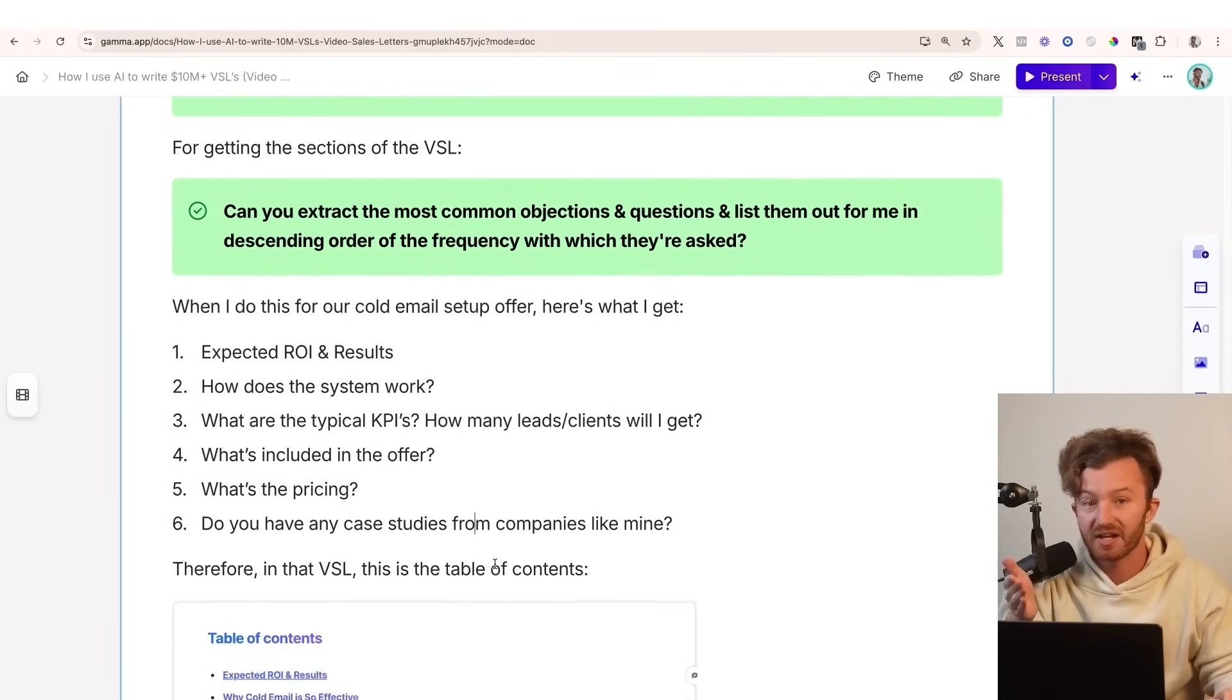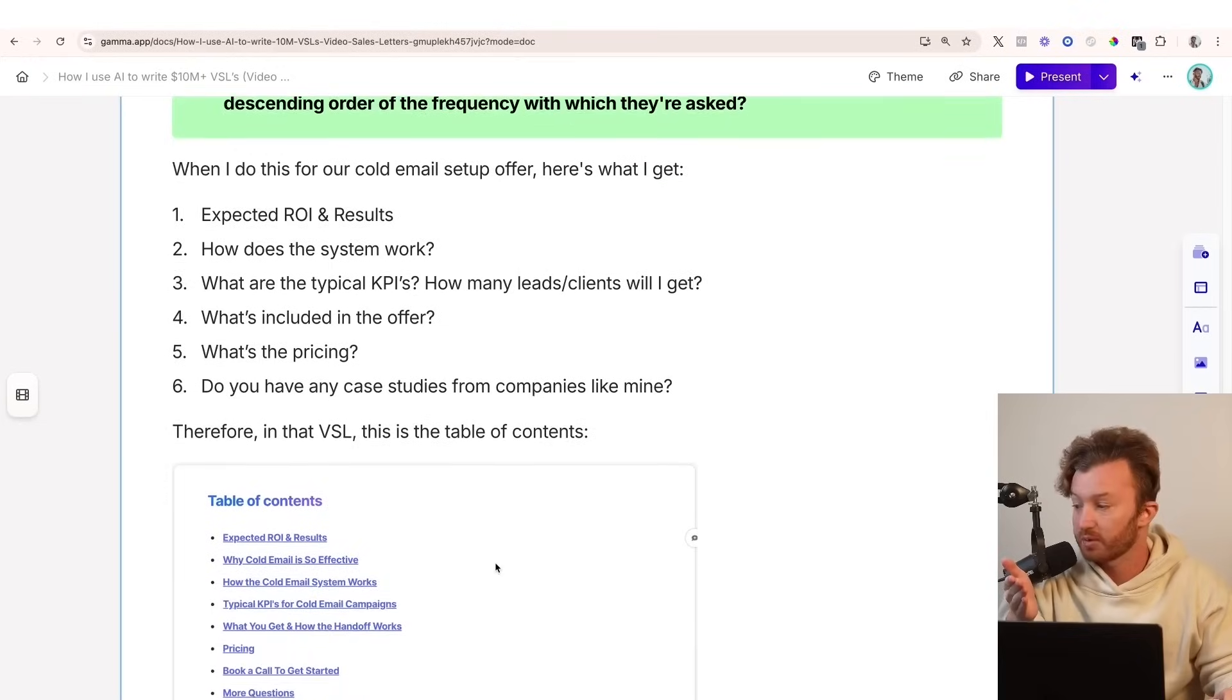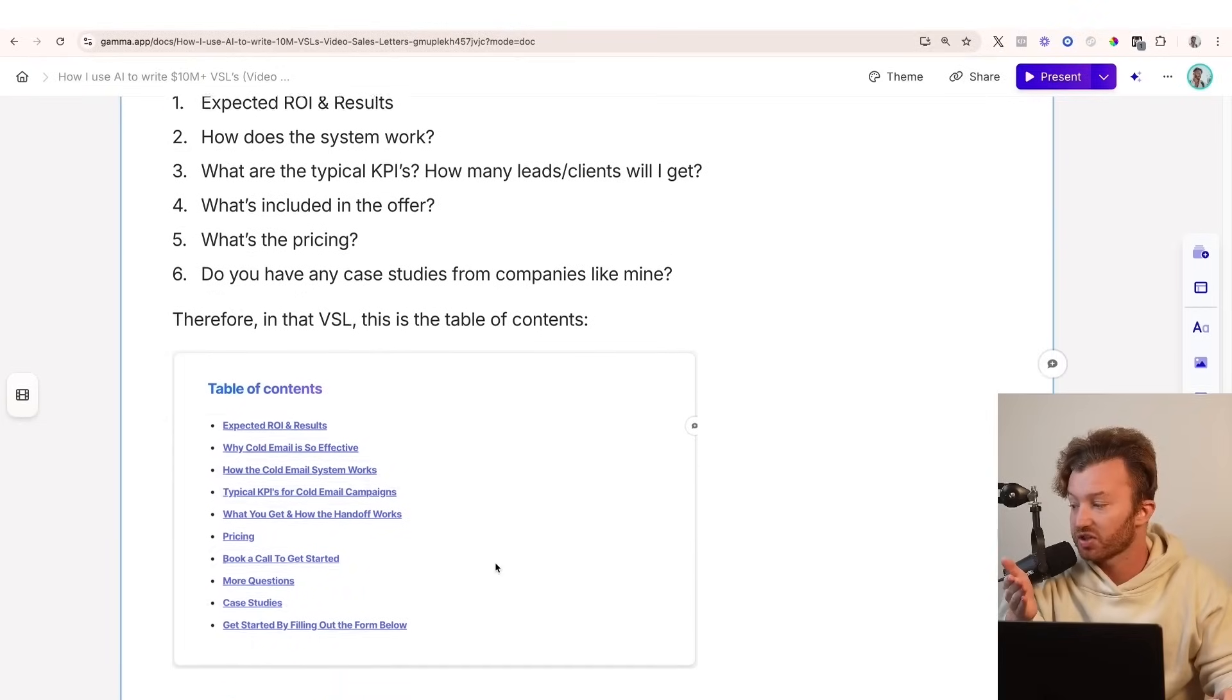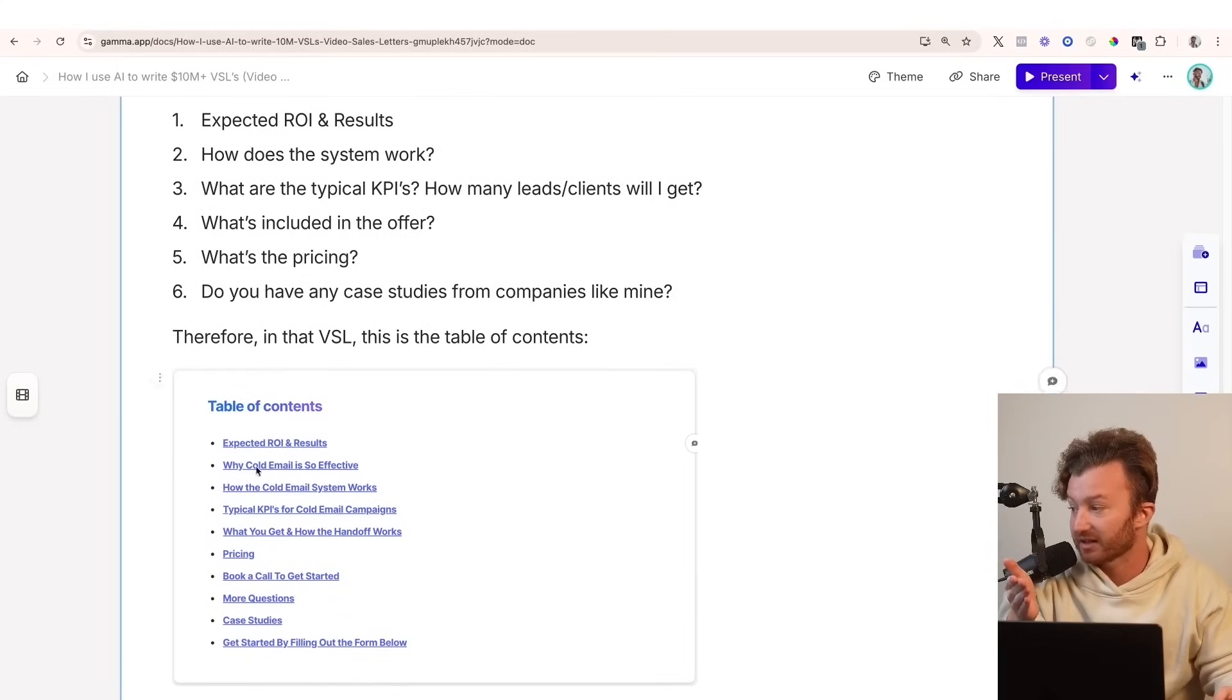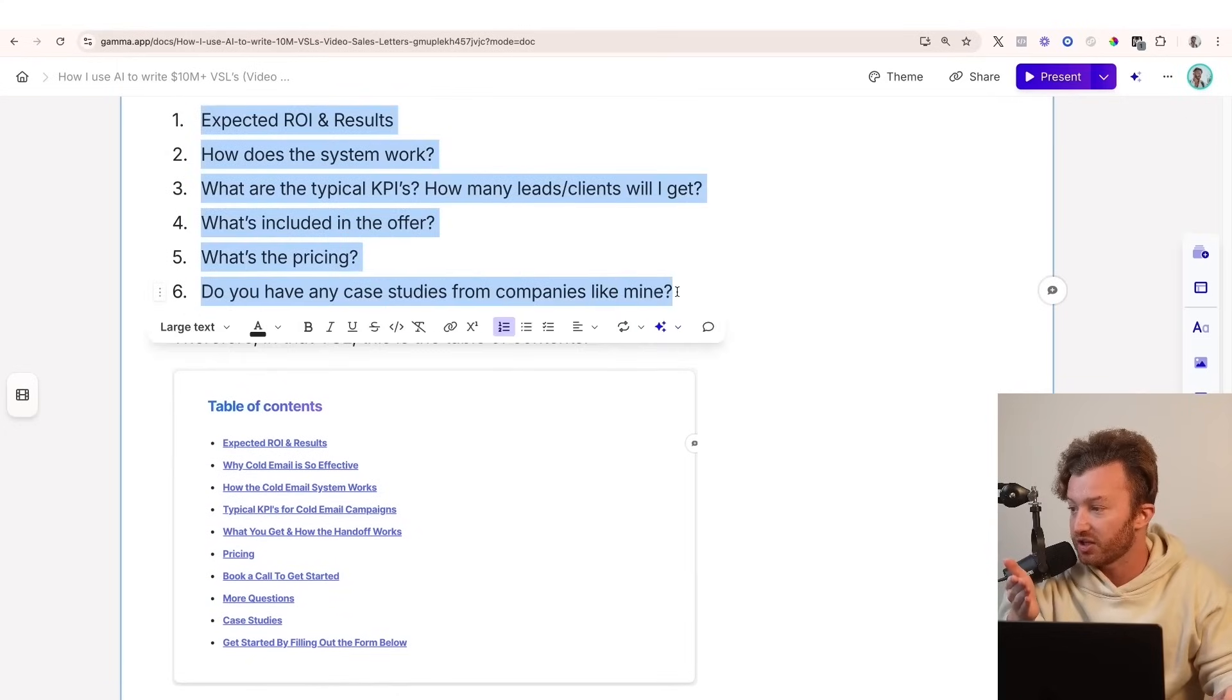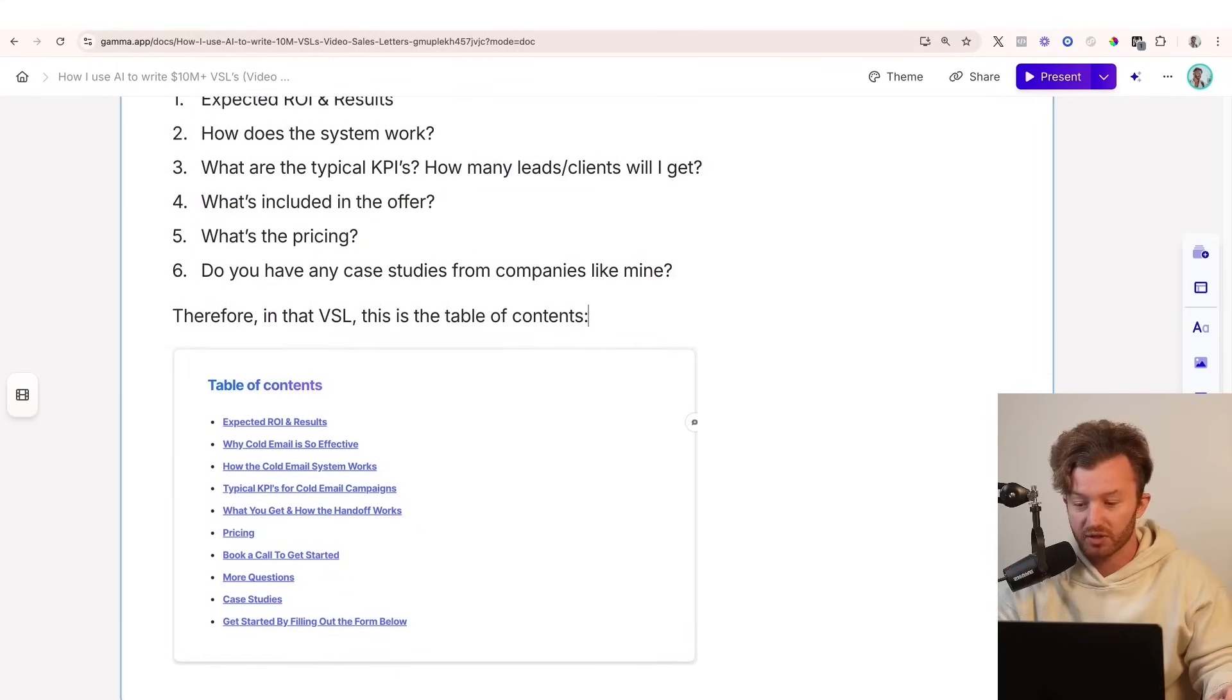Therefore, in that VSL for the cold email setup offer, this is the table of contents. It's literally the same exact thing. You see what I mean? It's literally just these questions answered in order.